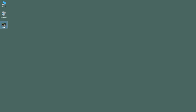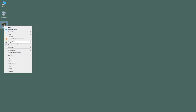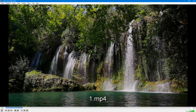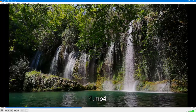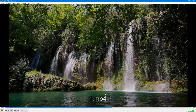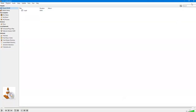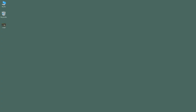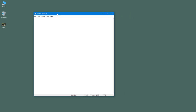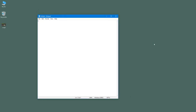Over here you can see a video file, and if I open this up with VLC player, this is just a regular video with no subtitles whatsoever. But if you want to generate subtitles and add them in, you can actually use Notepad to make that possible.